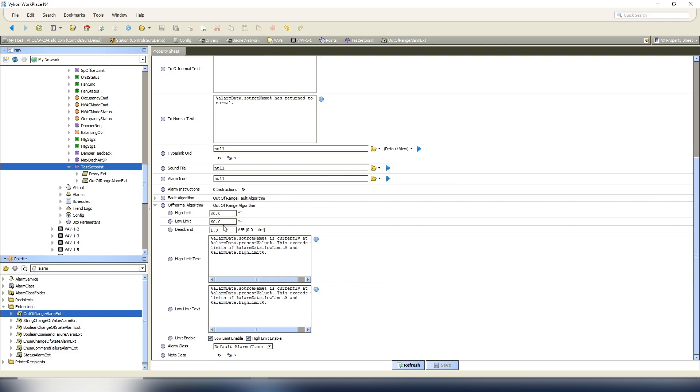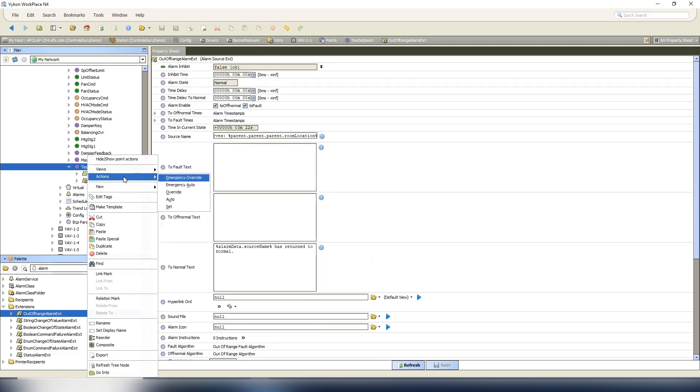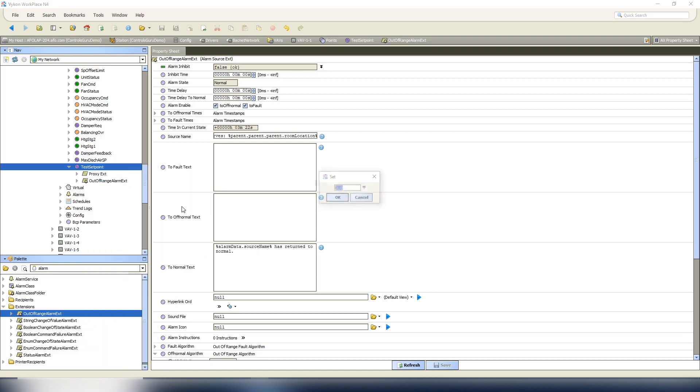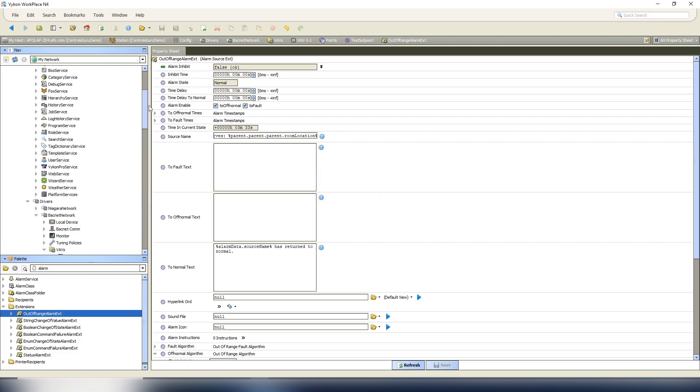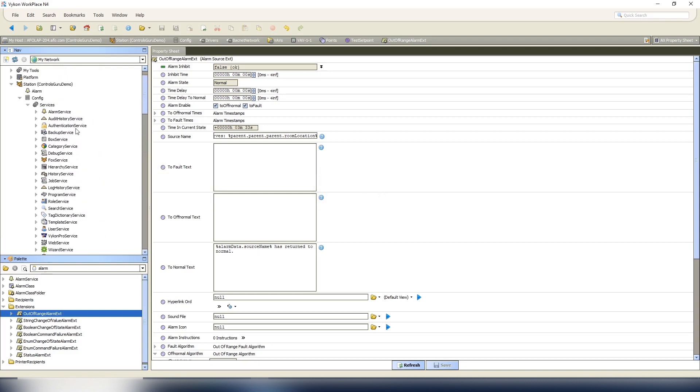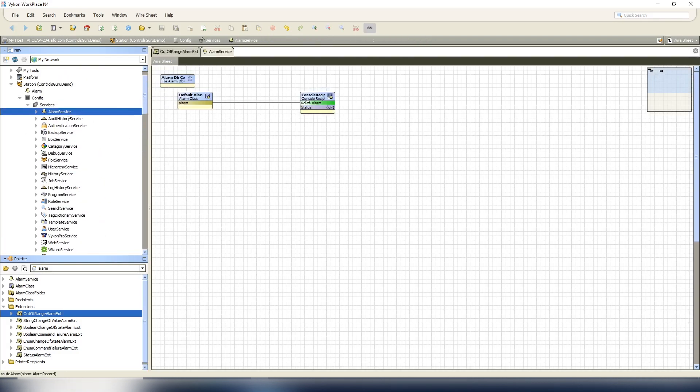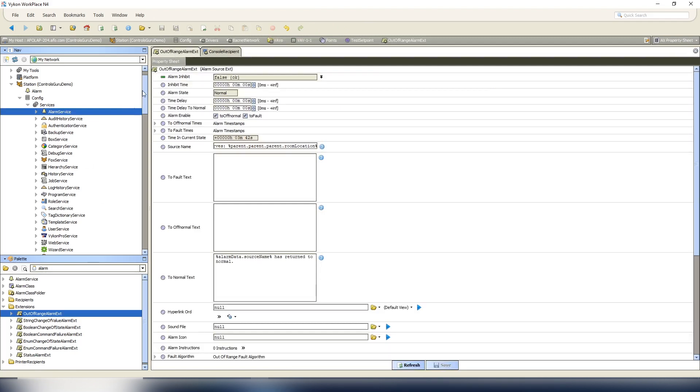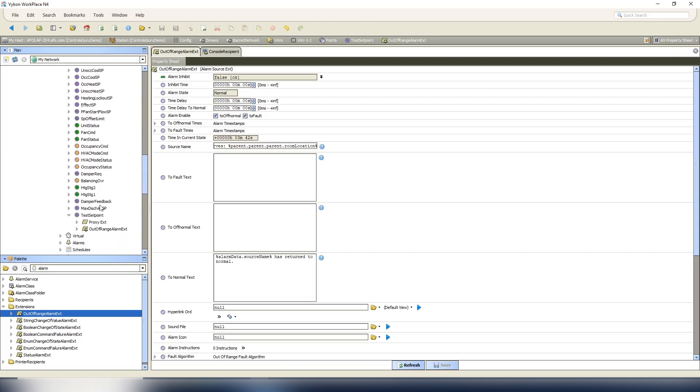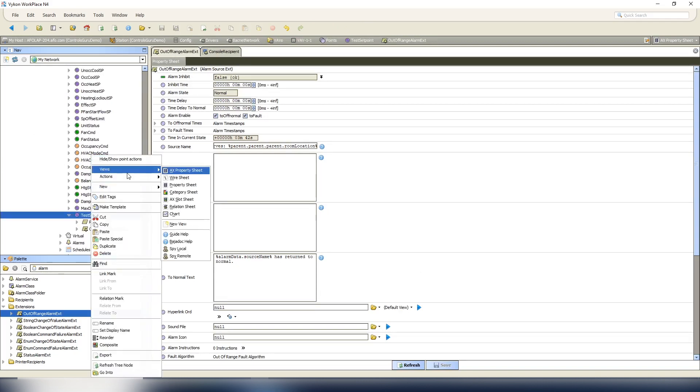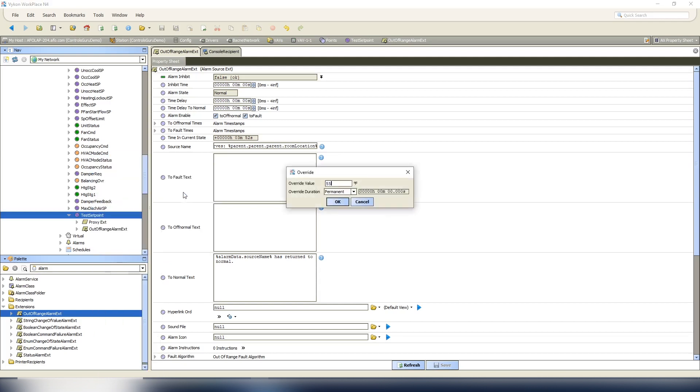So 80 and 60, we're going to set the value actions, set our value to 72. View our alarm console, nothing should be there minus that old alarm that we had previously. So now we'll go back to our point, let's override it just to simulate an alarm action, and we'll set it to 55.